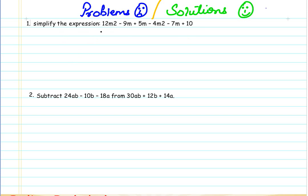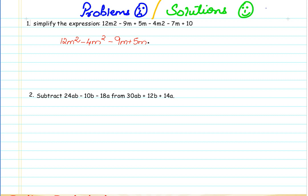So let us take the first example here. The rule for simplifying is to group first all the like terms together. So I am grouping here and then simplify the like terms. When I perform an addition on like terms, it is actually the addition on the numerical coefficient present in the like terms.